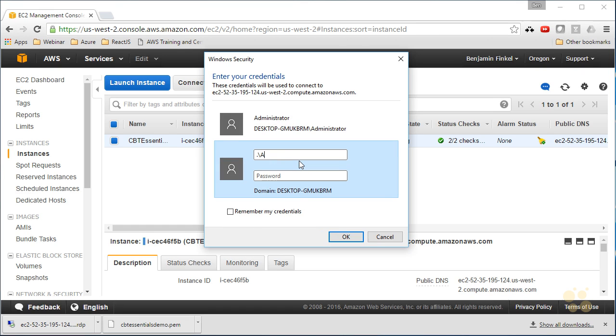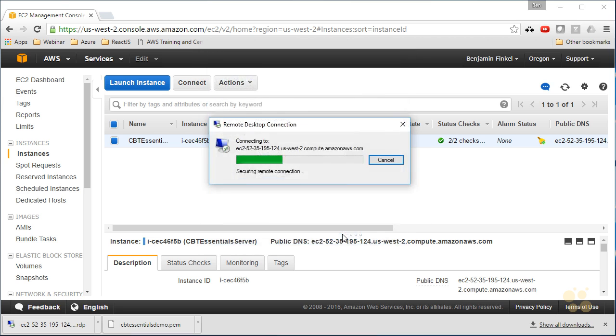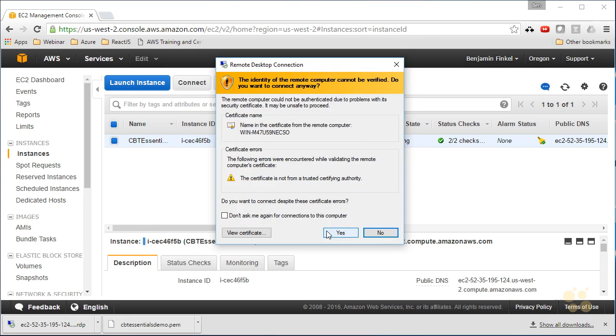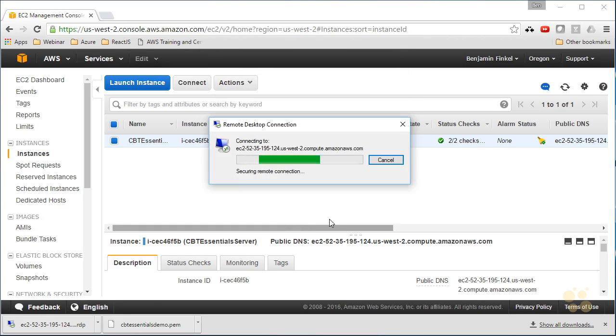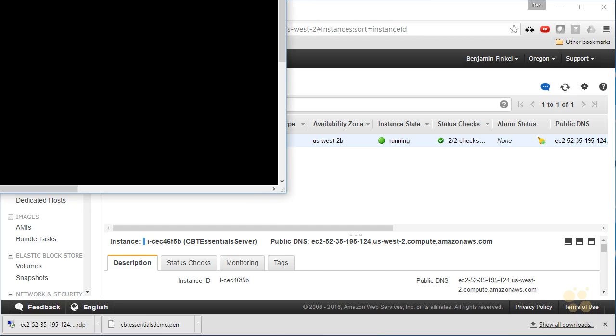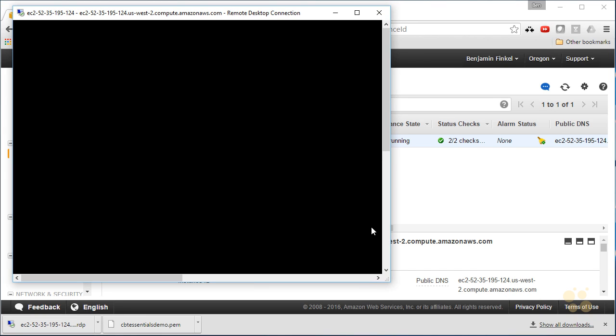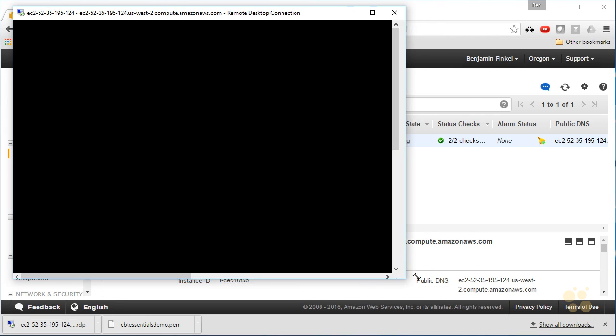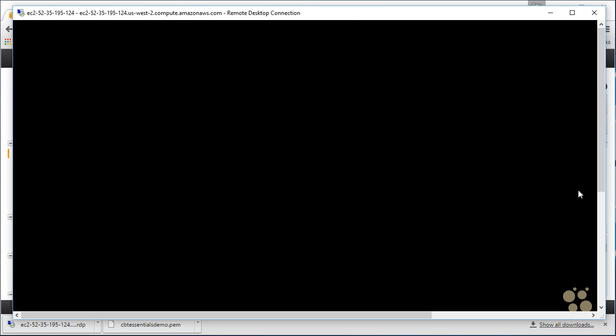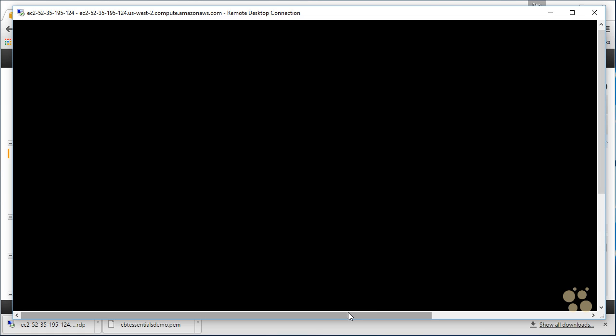And now when I launch my RDP session and connect, I will connect with .\administrator, paste that password in, select OK. Yep, now I will connect anyway.